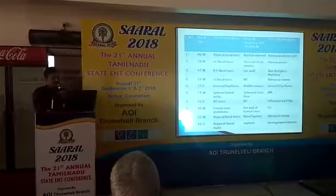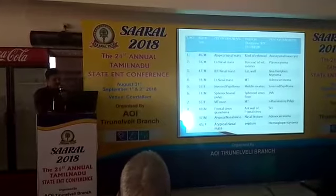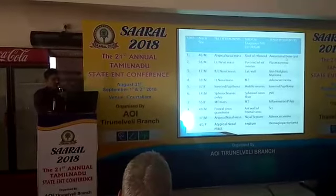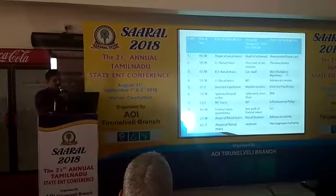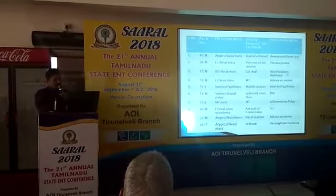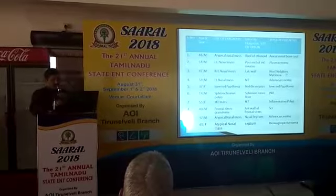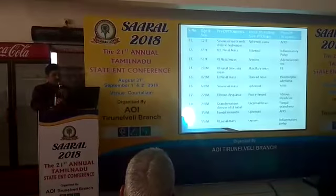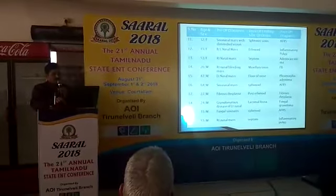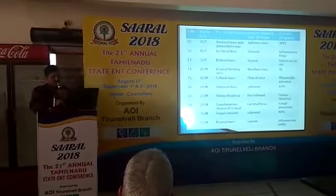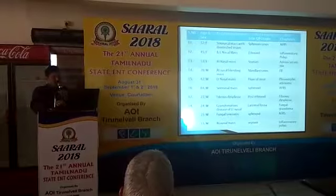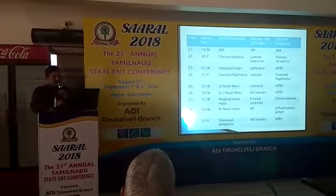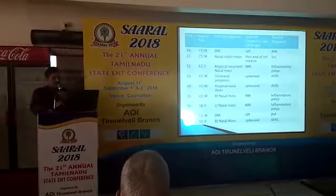We have a variety of cases in the series: plasma cytoma, inverted papilloma, angiofibroma, glomus tumor, fibromyxoma, and fibrous dysplasia.